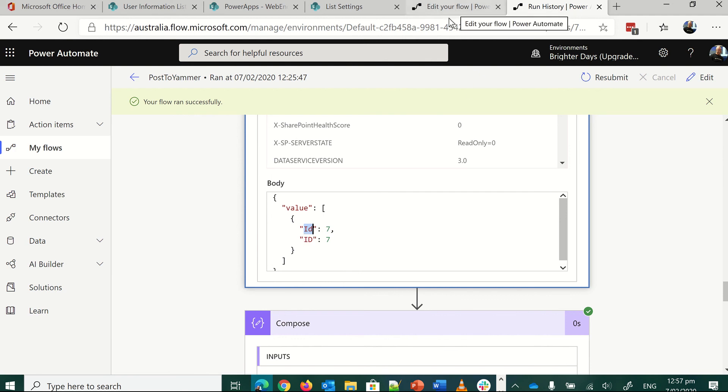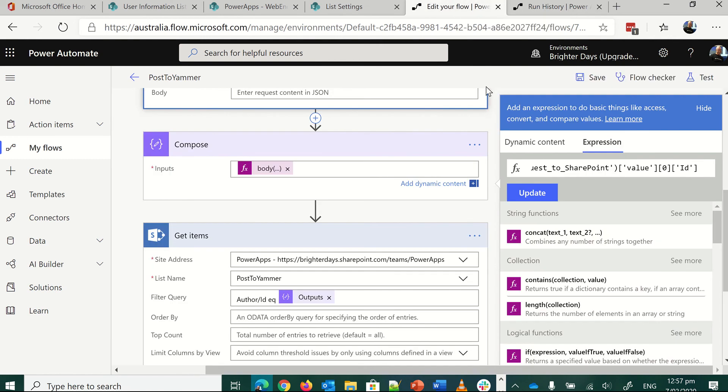So we've got a nest from value down to get the seven, and then we want the first item in this, in case it forms up an array. It shouldn't do, but just in case it does, that flow won't let, or Automate won't let you run it unless you've got something like that in there.